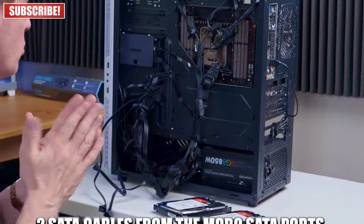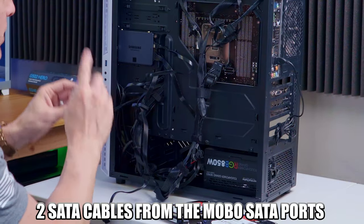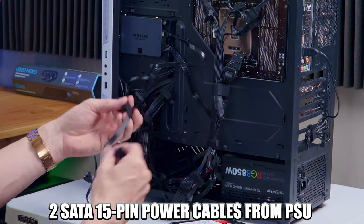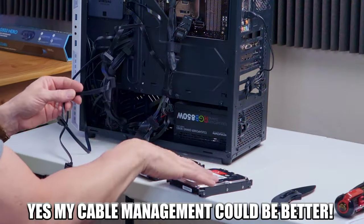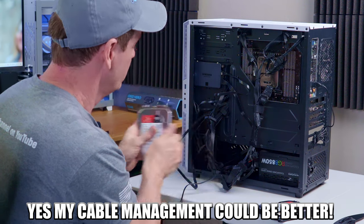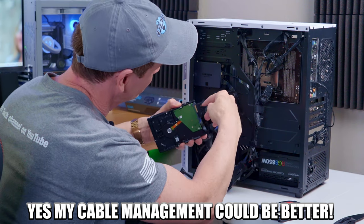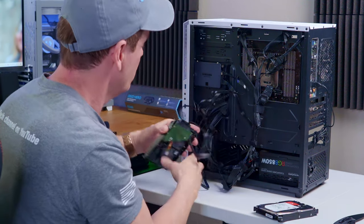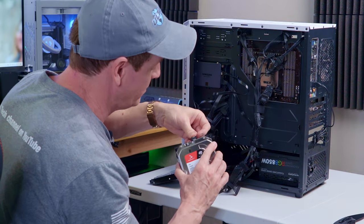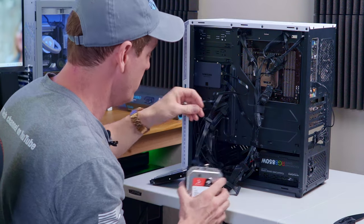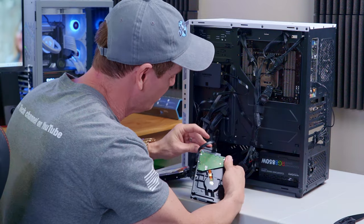Alright, so we're set up with two SATA cables going into the motherboard and our two power connections that will power our hard drives. There's one. And we'll do exactly the same there. And then we'll connect the power. Right there.